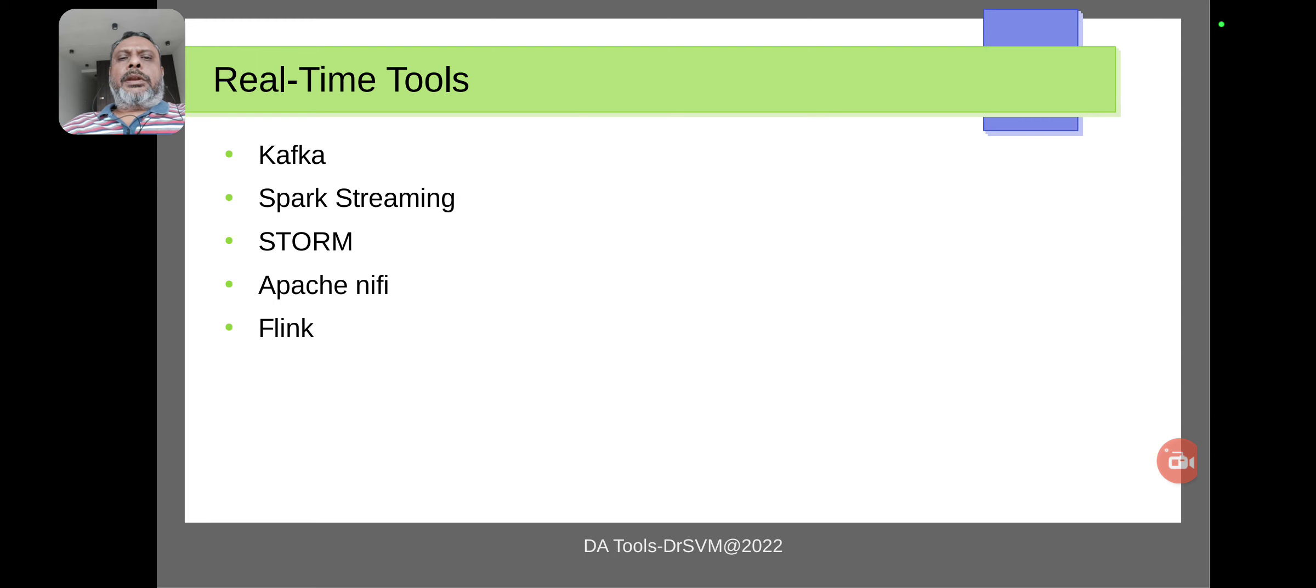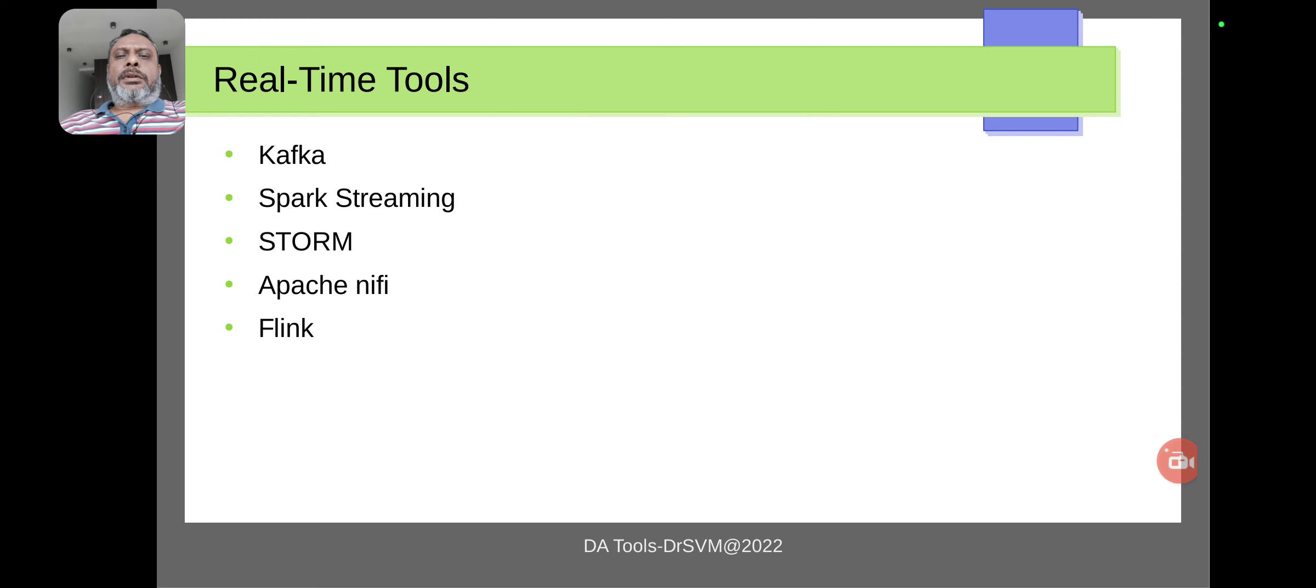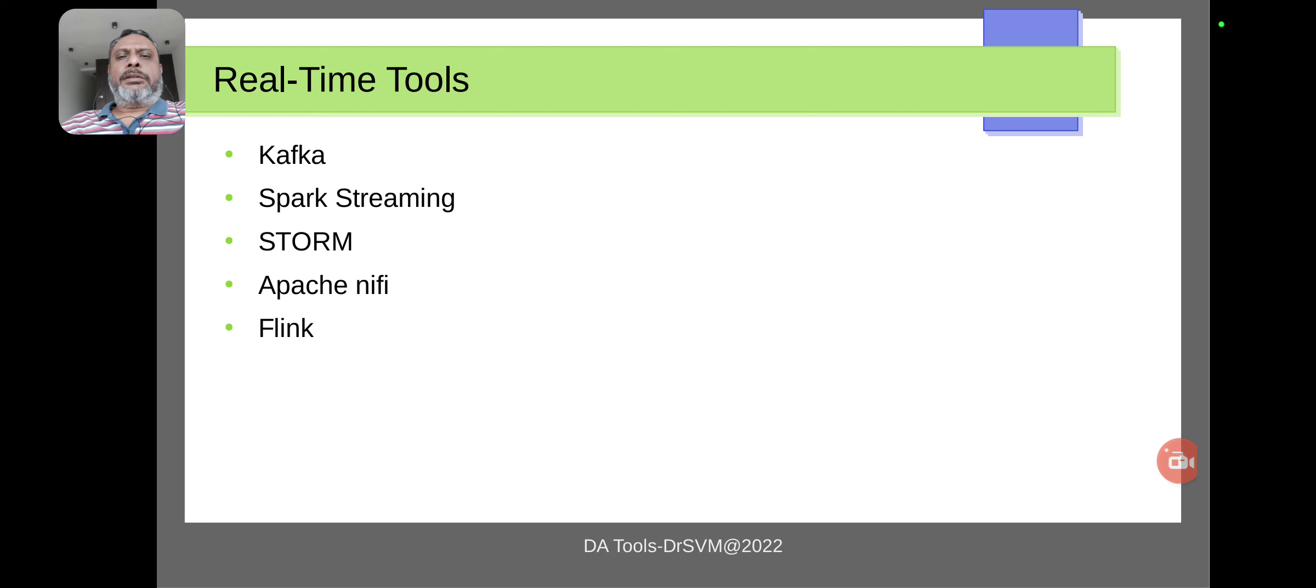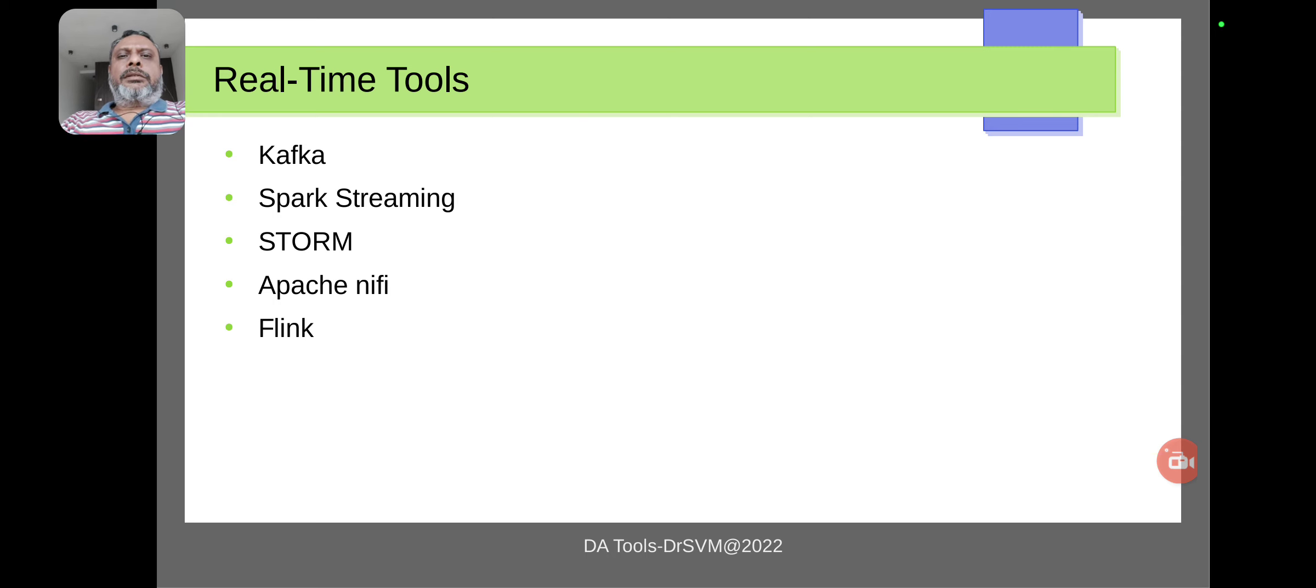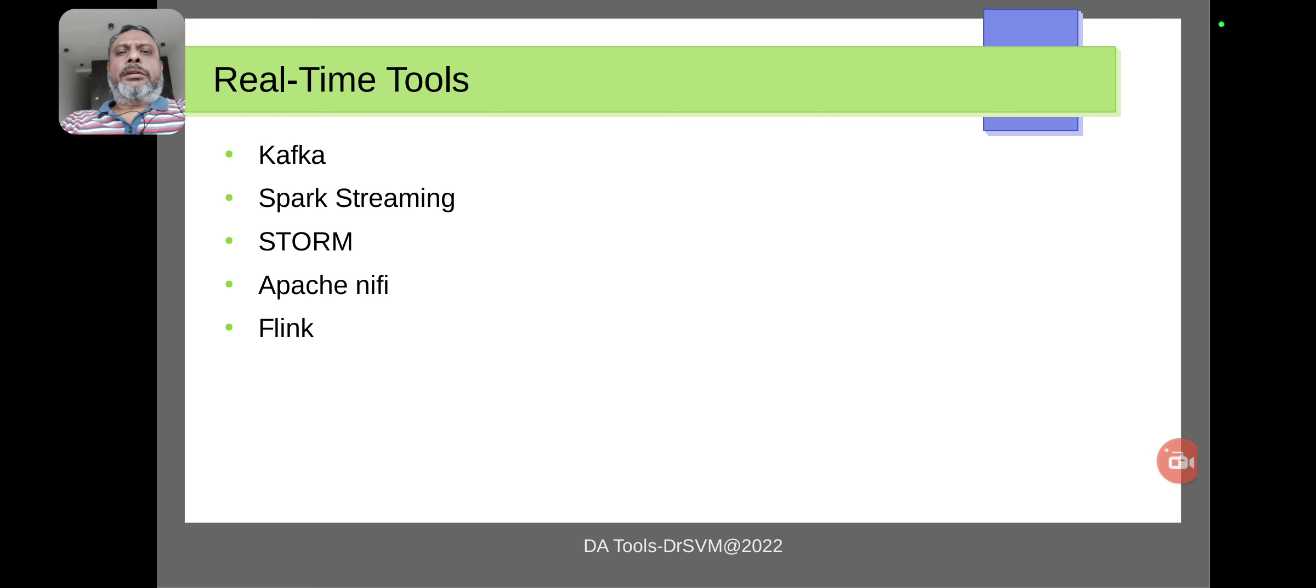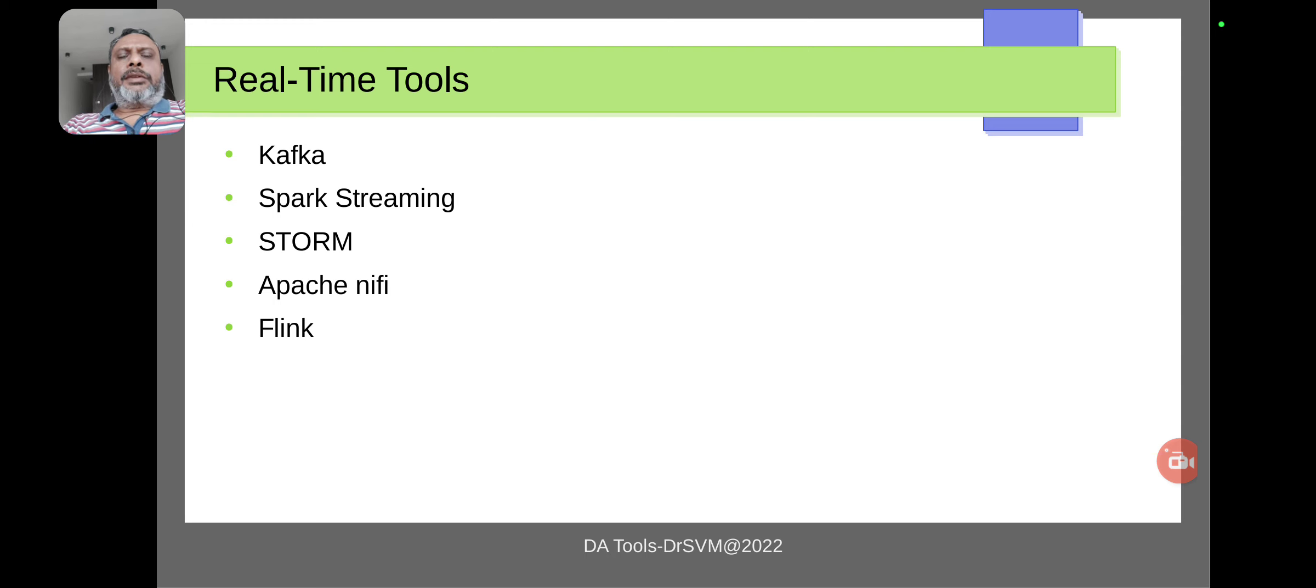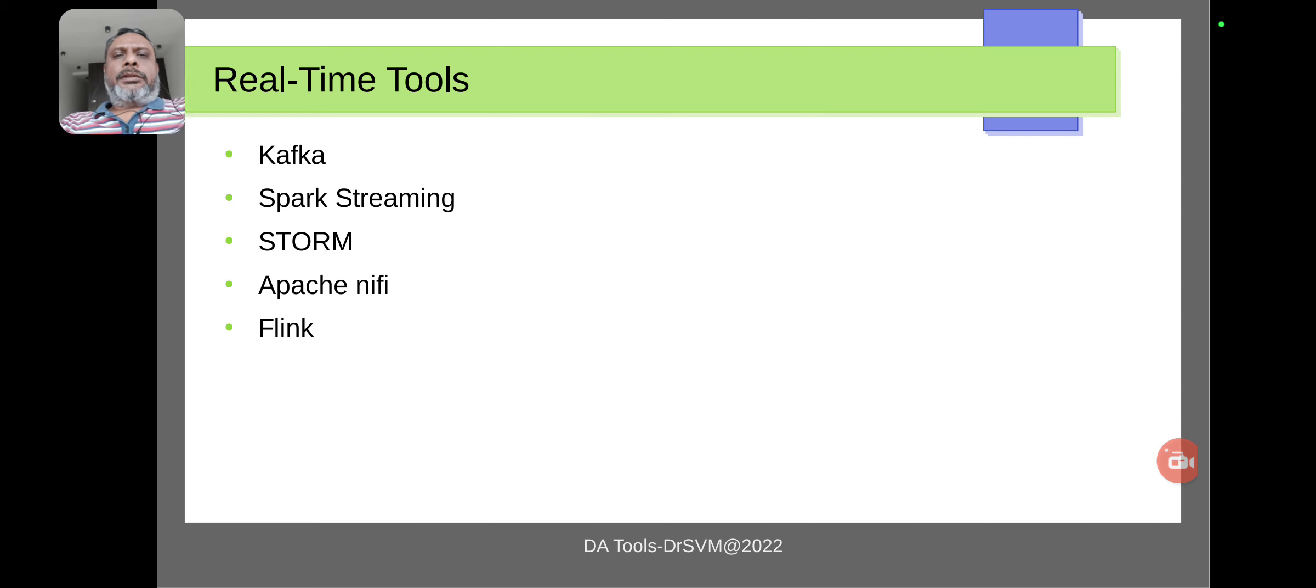So specifically for streaming purposes, some real-time tools are being designed. While working on such situations, we do need low latency devices and low latency tools for processing.